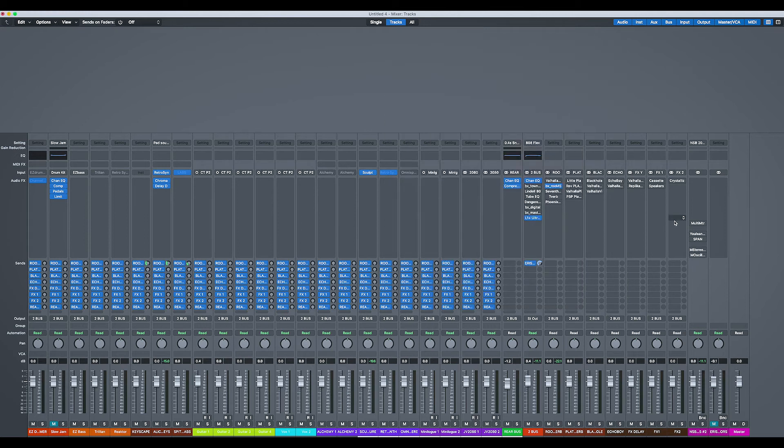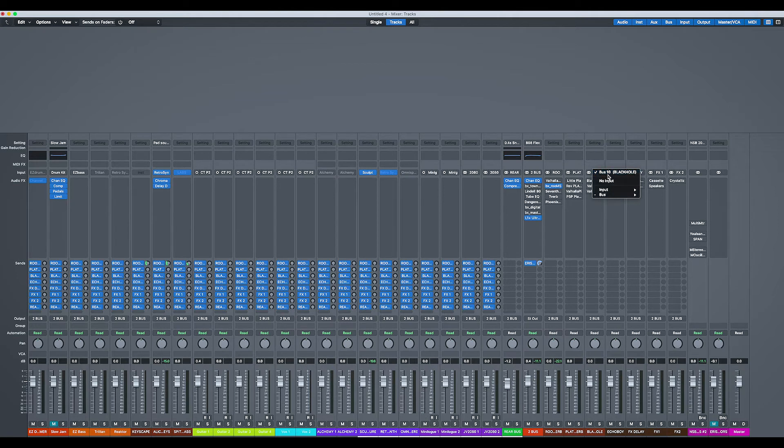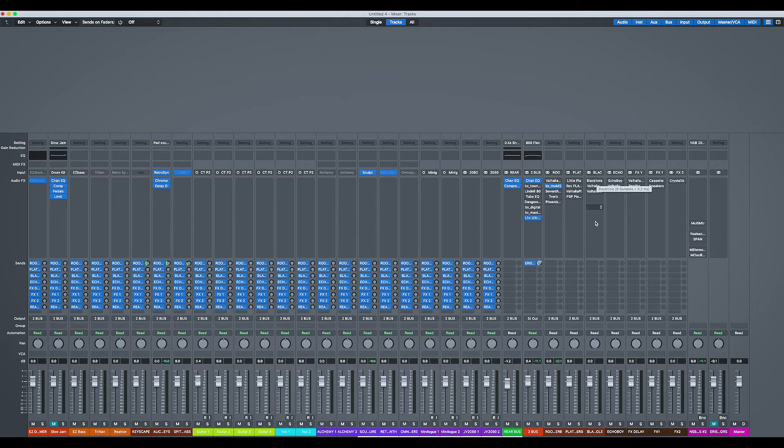So if I come down here, you can see that, for example, the Black Hole is bus 10. I don't need to know it's bus 10. I just know it's my Black Hole reverb setting. It's set up here and it's going out to an output.